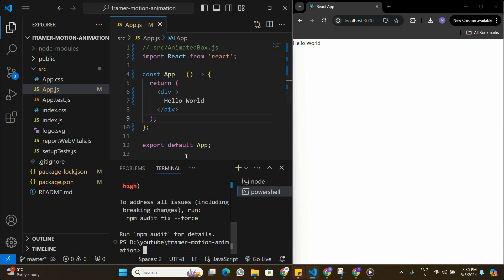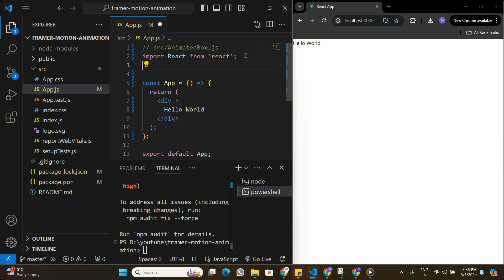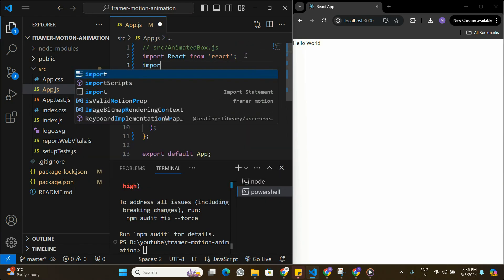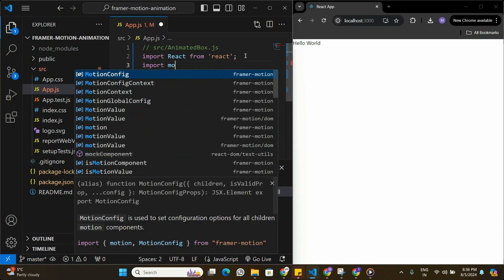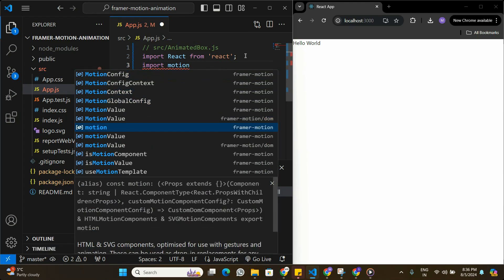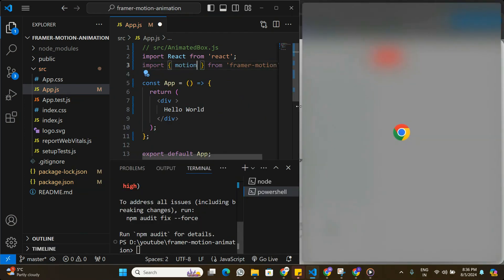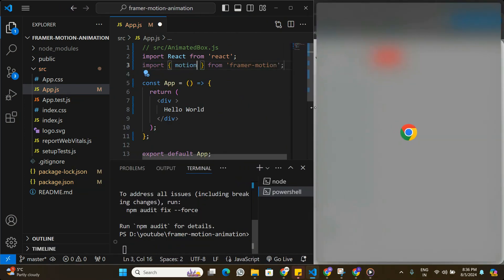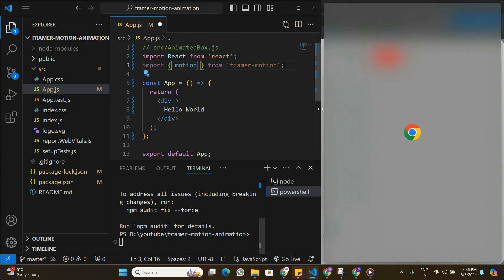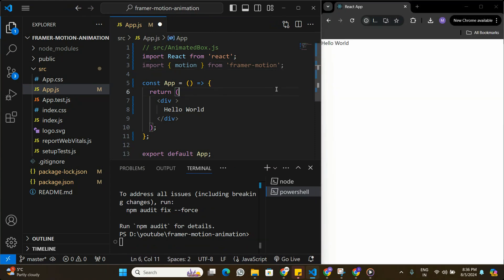We are going to need some imports from Framer Motion, so at the top I'm going to import the element called motion from framer-motion. That's the import we are going to need — let me expand a bit so we can see clearly.